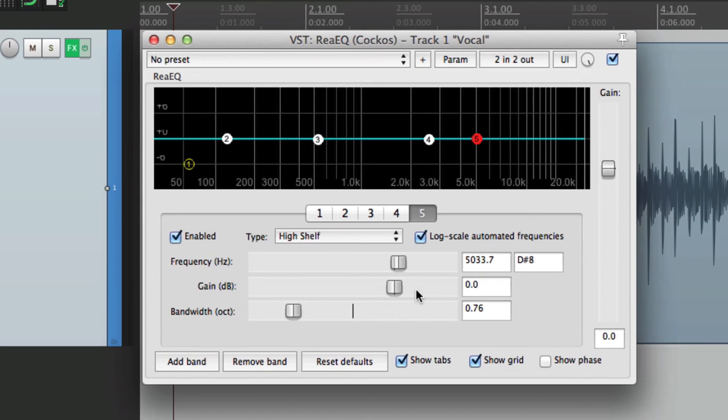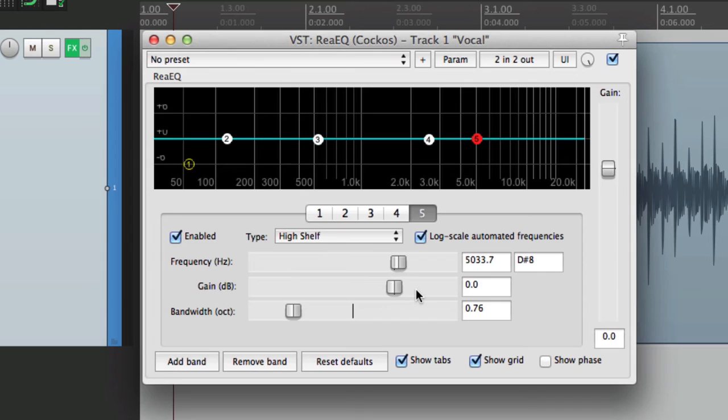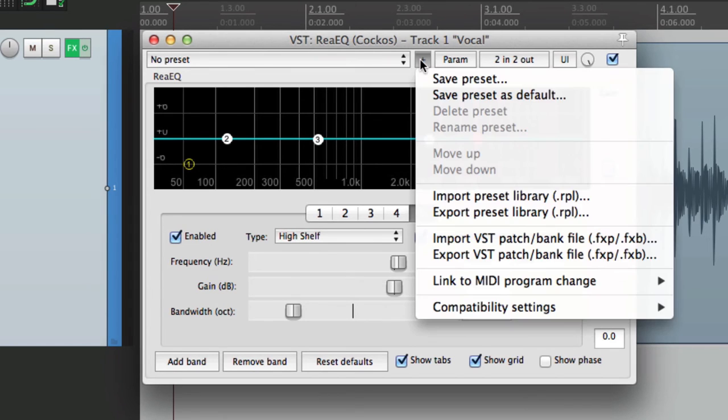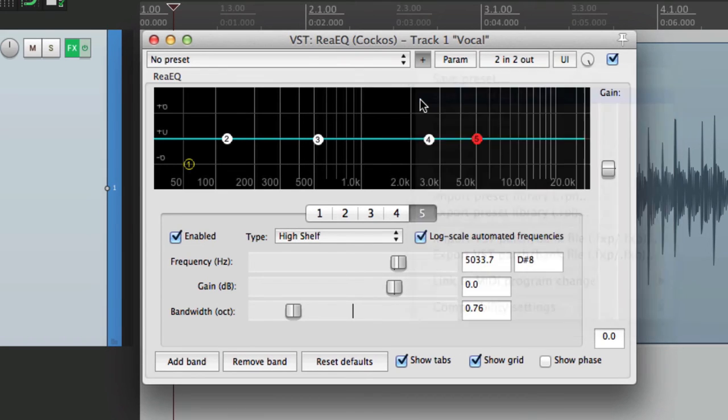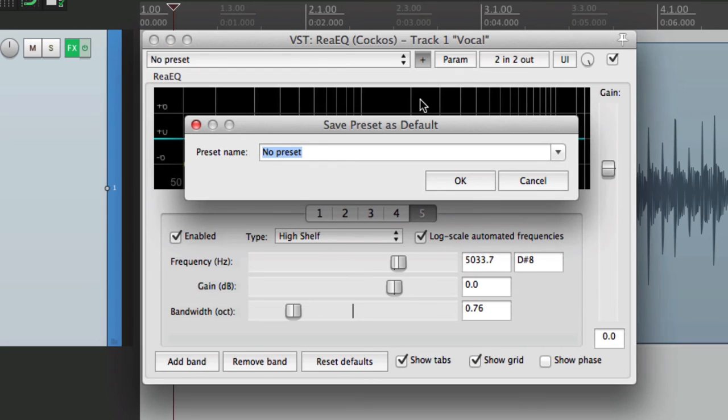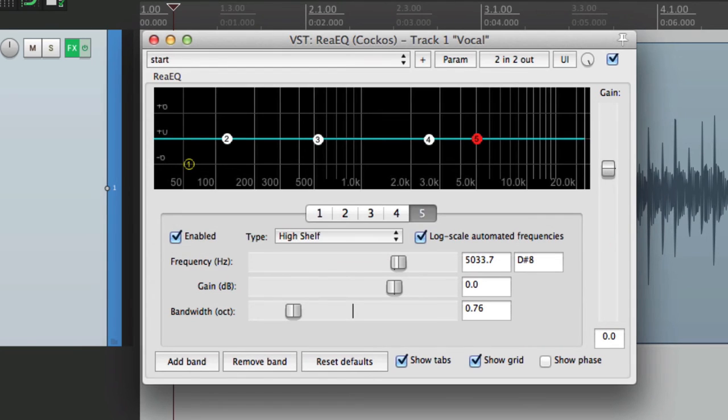So this is how I prefer to start off with an EQ plugin, but Reaper's default isn't set up that way. But we can change it. So once the setting is right, I'll go to this plus symbol right here and choose this option: Save preset as default. If we choose this and give it a name, I'll call it Start. Now every time I open this plugin, it's going to start right here.